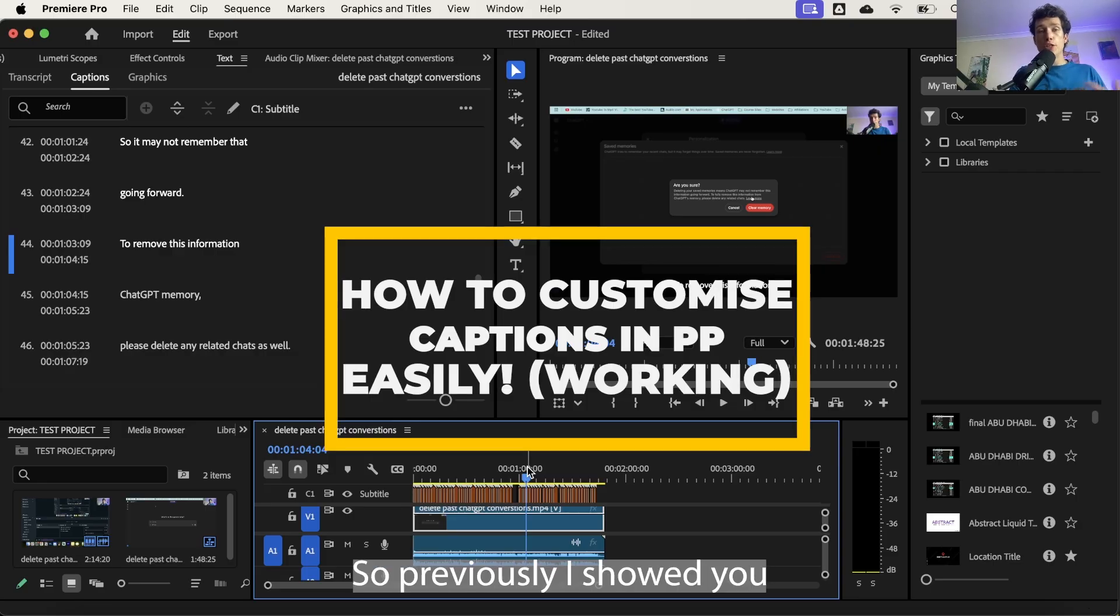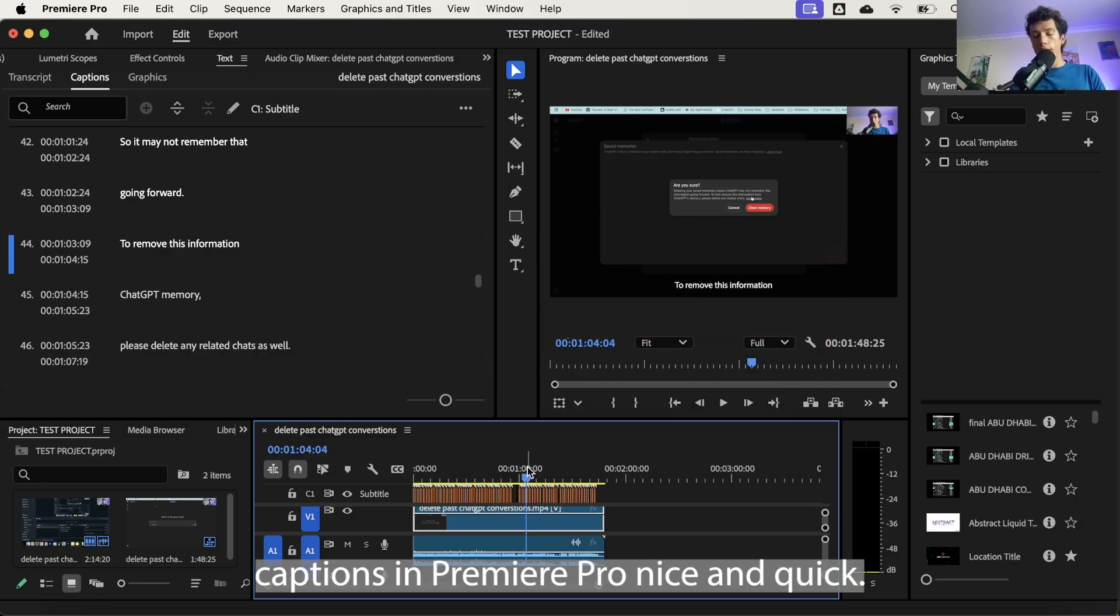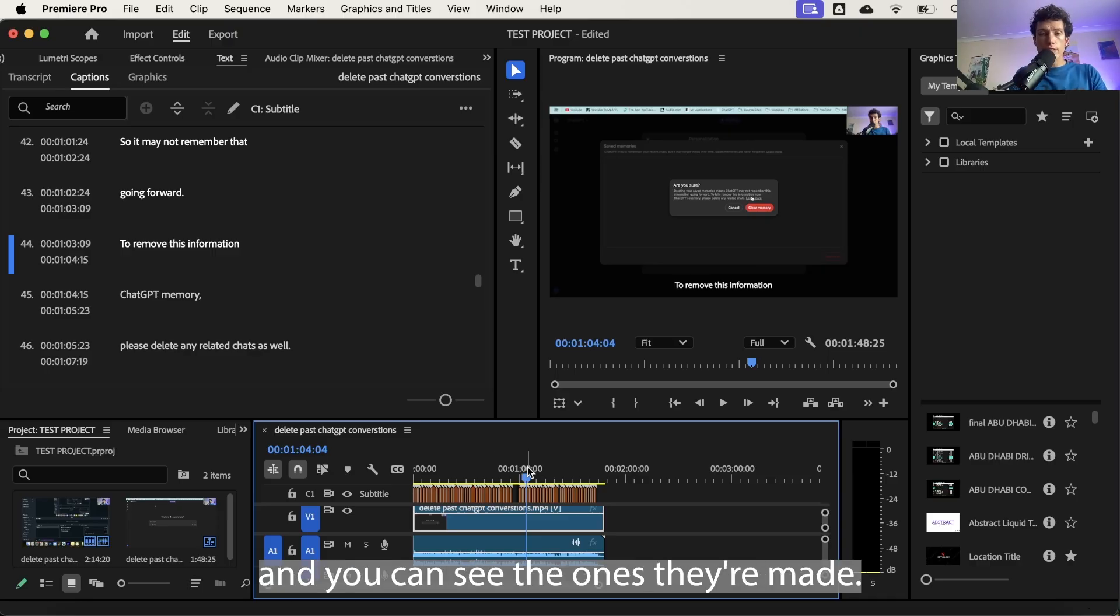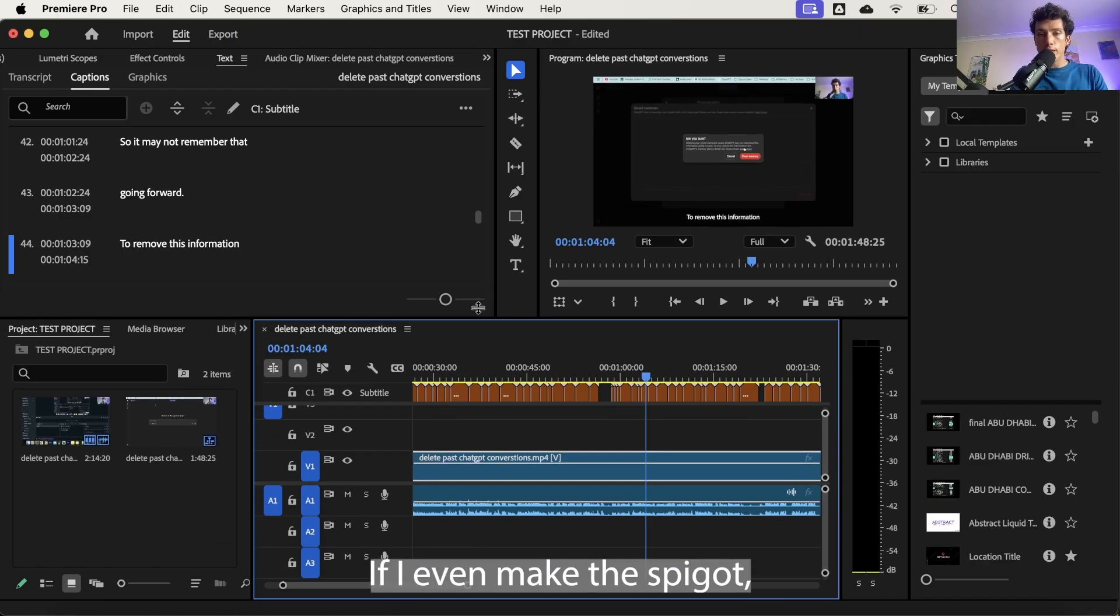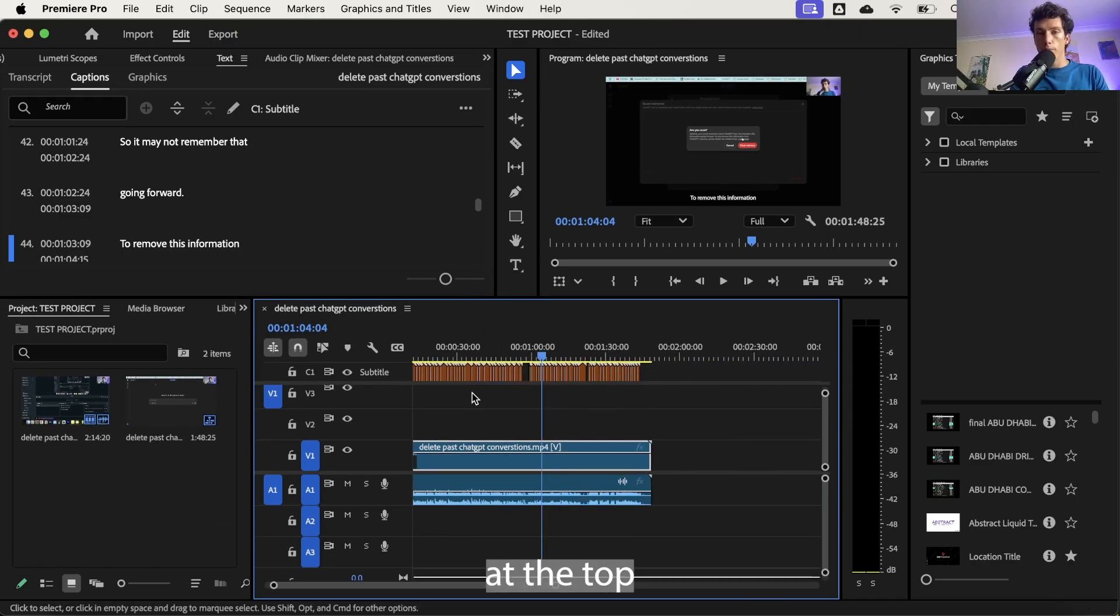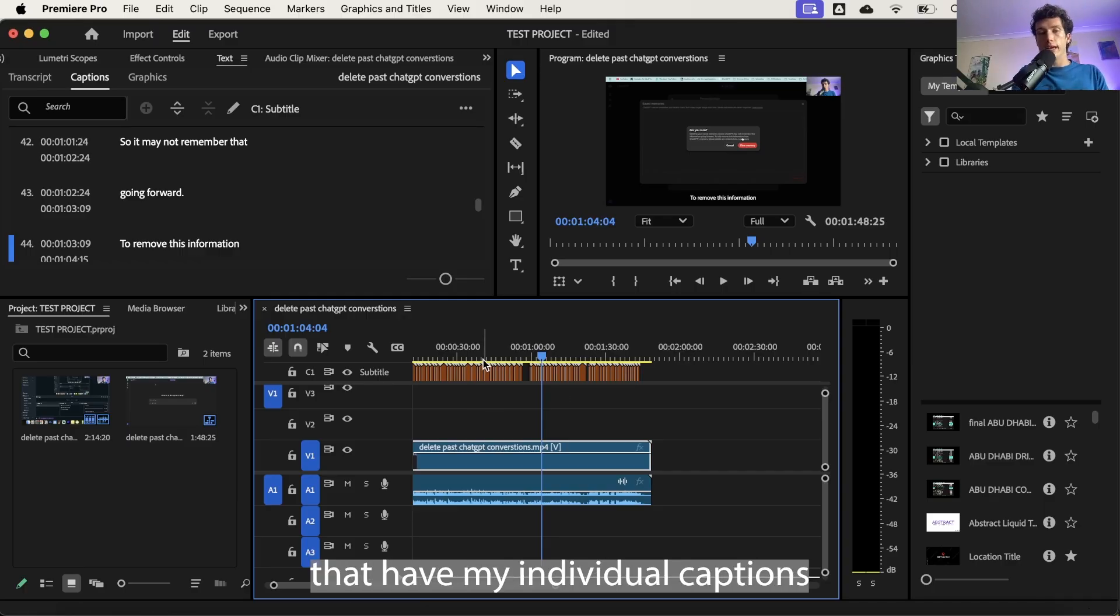Previously I showed you how to make these captions in Premiere Pro nice and quick. They're automatically generated, and you can see that once they're made, if I even make this bigger, you're going to see this lovely timeline at the top with all these yellow boxes that have my individual captions.